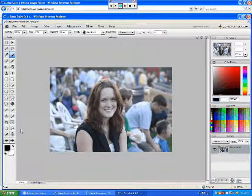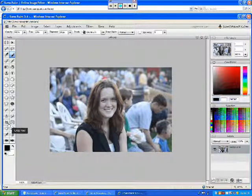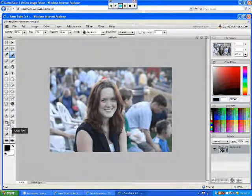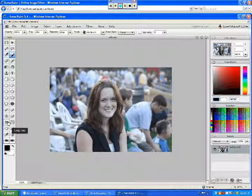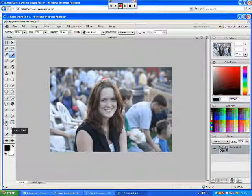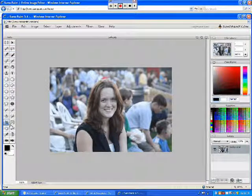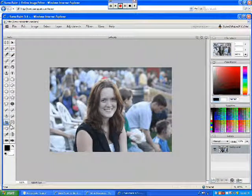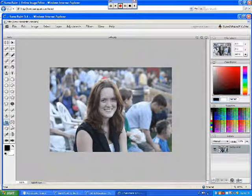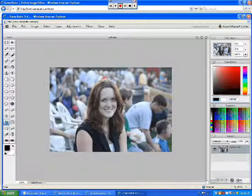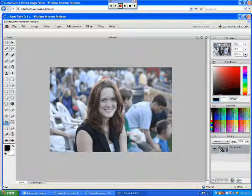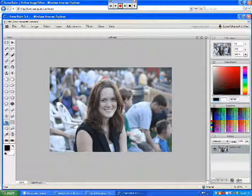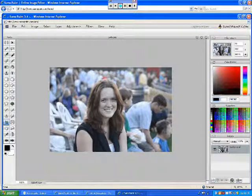In SumoPaint the crop tool is located here. Hovering my mouse pointer over it, you left click and then you come back to your picture and you decide what parts of the picture you want to keep and what parts you want to get rid of.